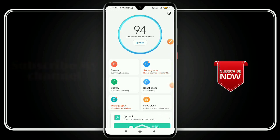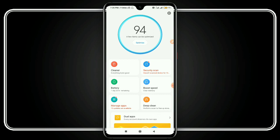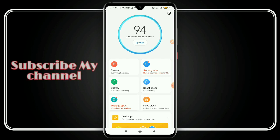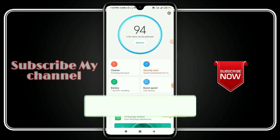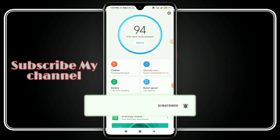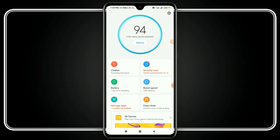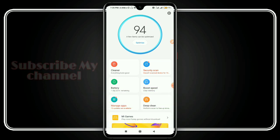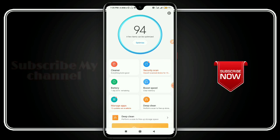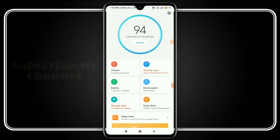Welcome back to T2T, Tech2Tamil YouTube channel. In this video, we have a Mi device and we have a reason for our device. We will see some tips in this video — if you miss the video, this video will be able to help you. Our device is MiUI 11.